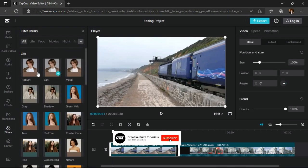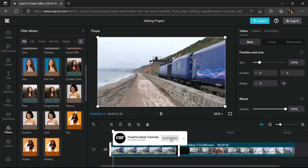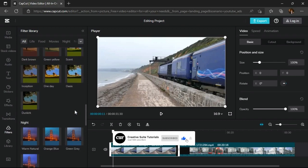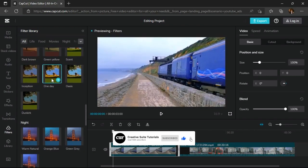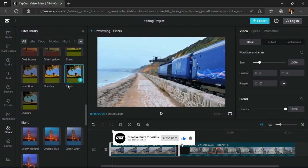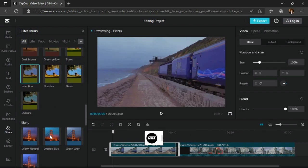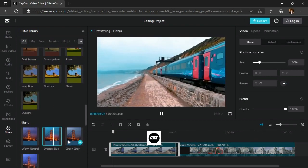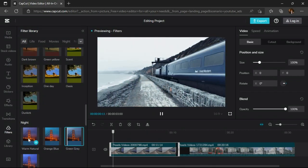If we go to the filter section, we can apply filters to our videos. There are a number of categories for filters, and we can add them one by one to check which one suits the most.